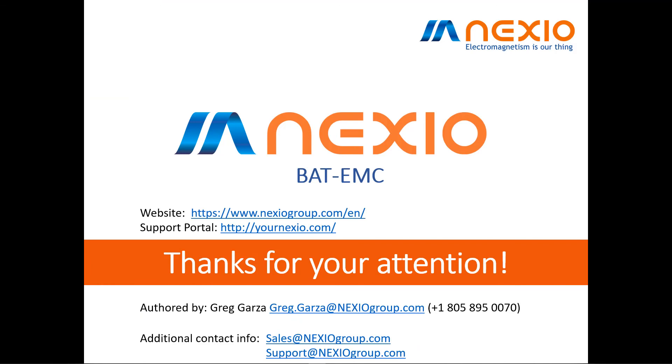This concludes the demonstration for the manual measurement modes for the new emissions interface for BAT-EMC version 3.20.